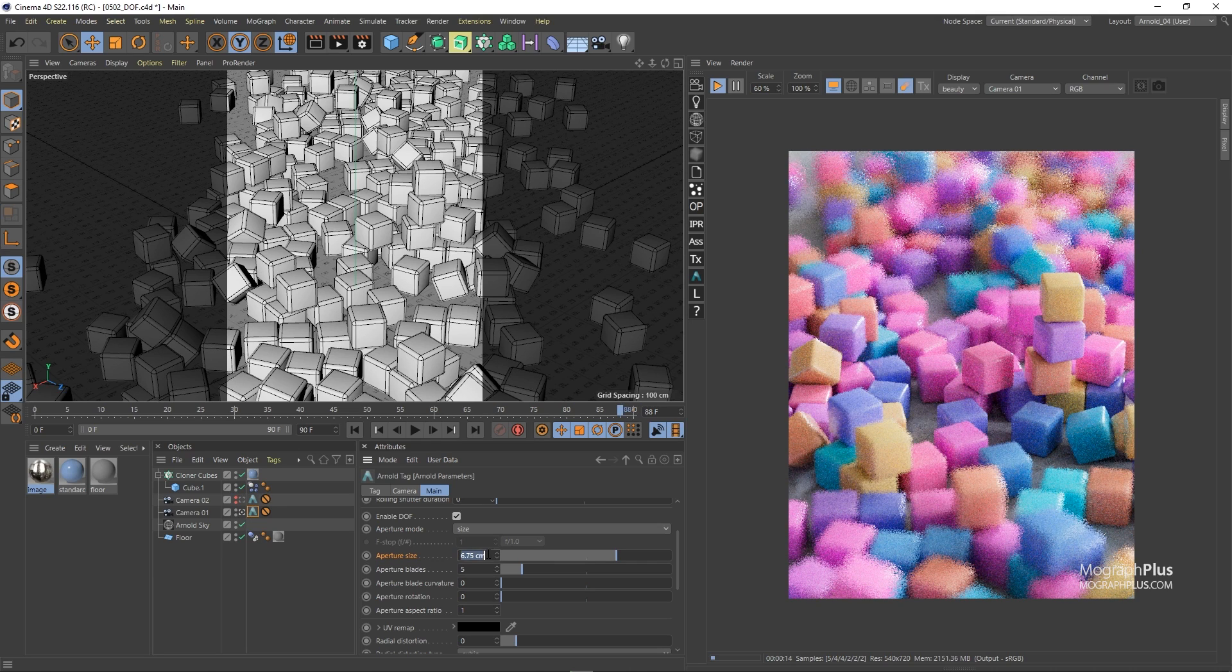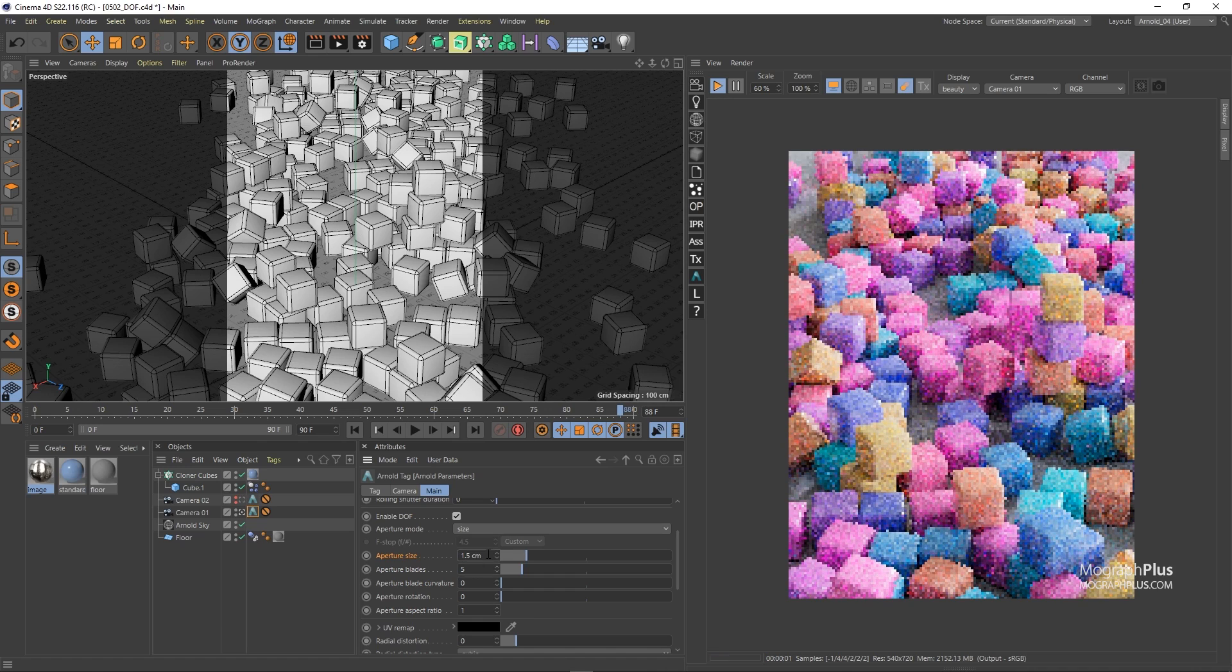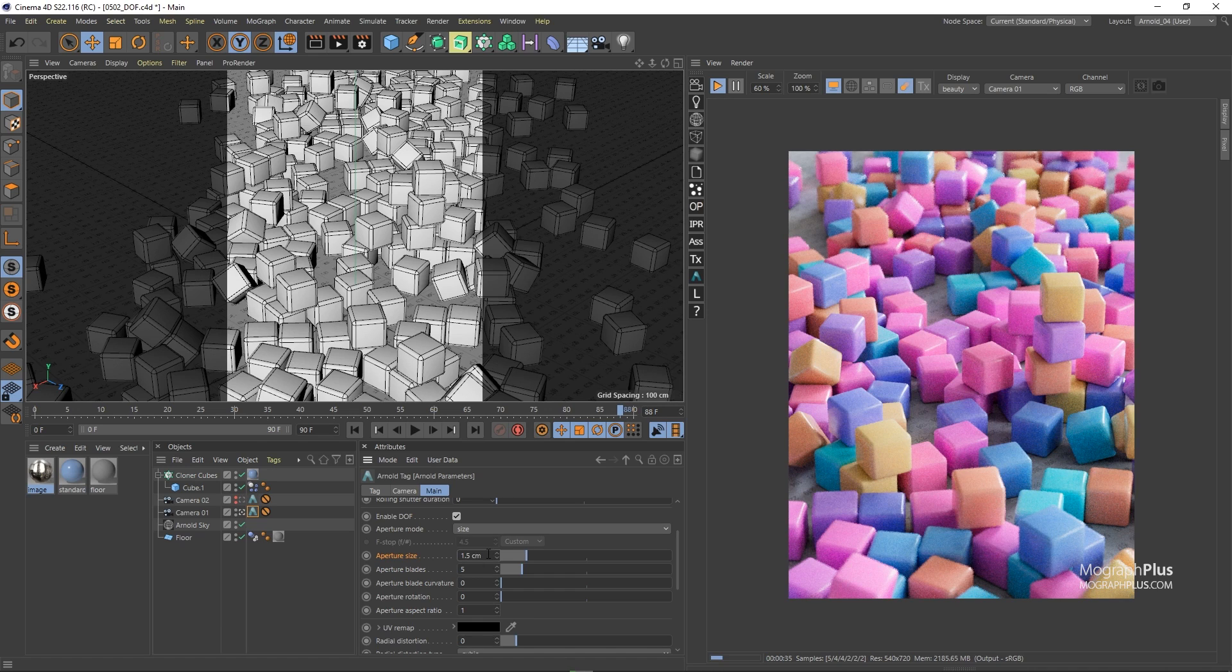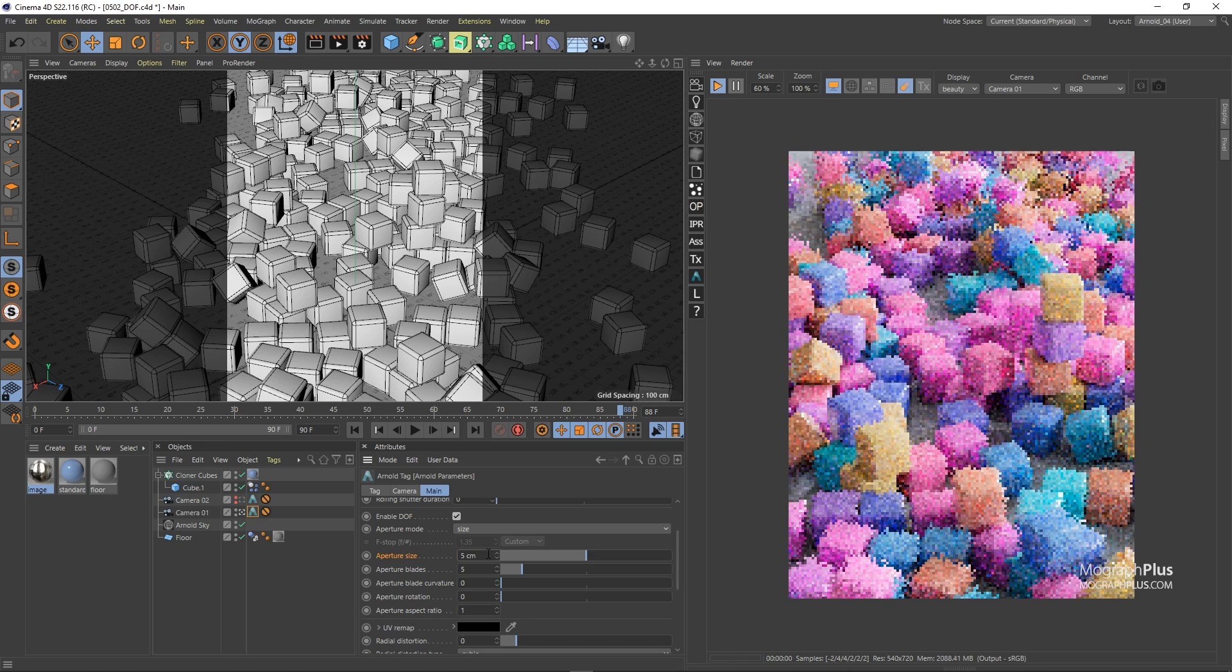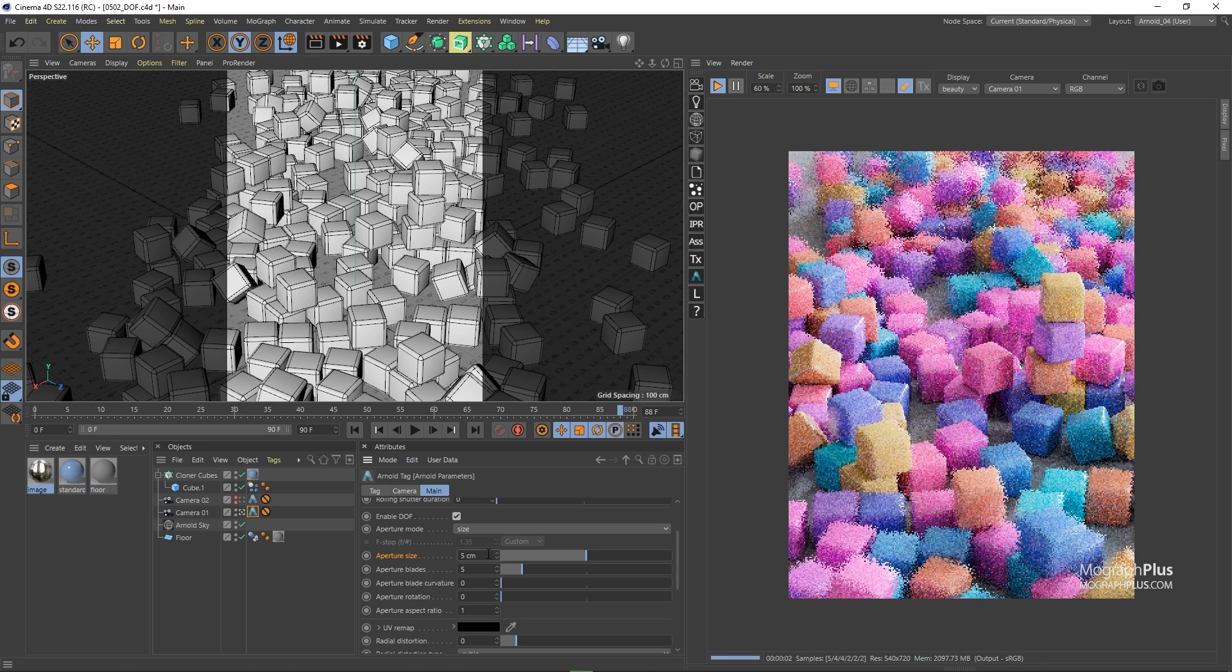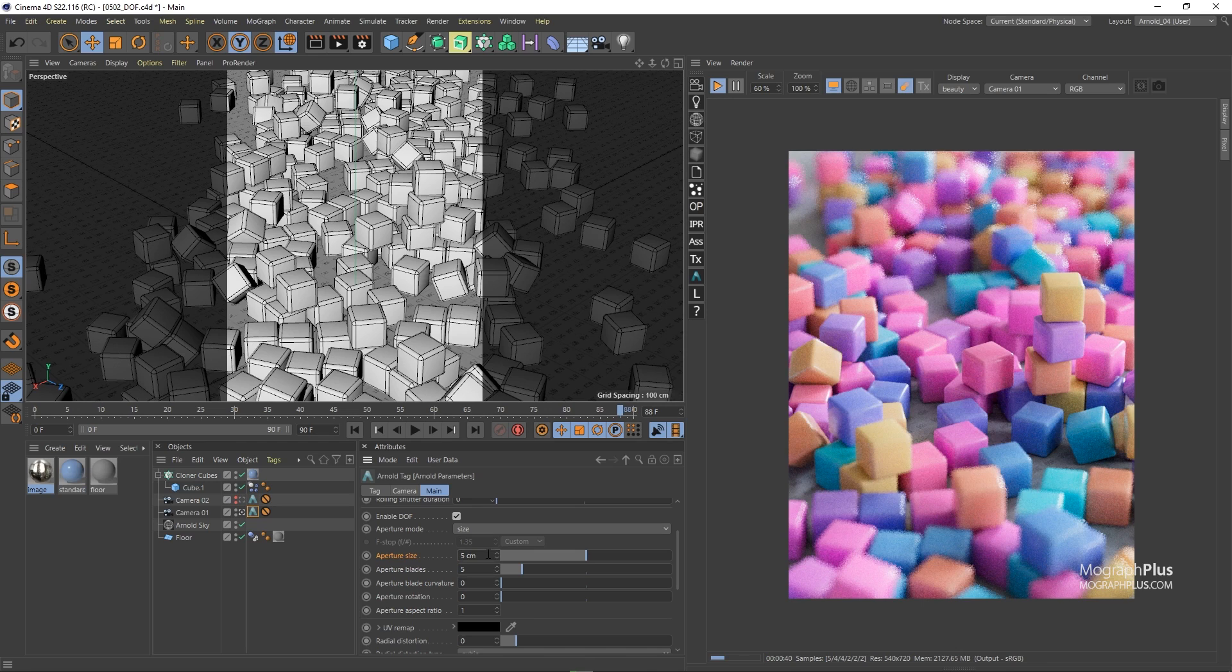The default value here is 1.5 centimeters. At 1.5 centimeters we get this wide depth of field. Let's increase it to something like 5 centimeters. Now we get a shallower depth of field.